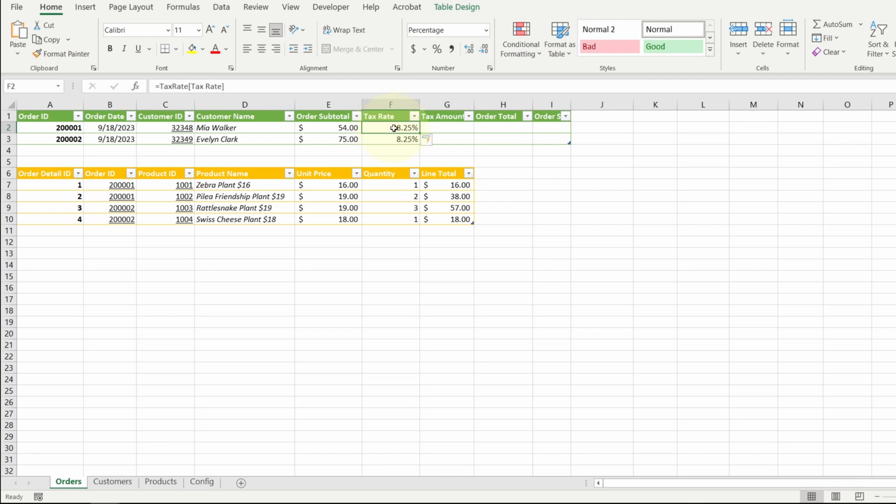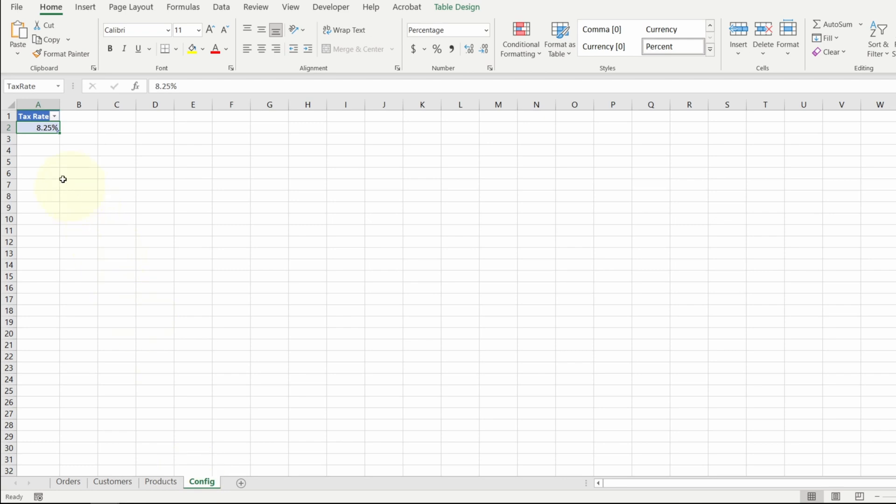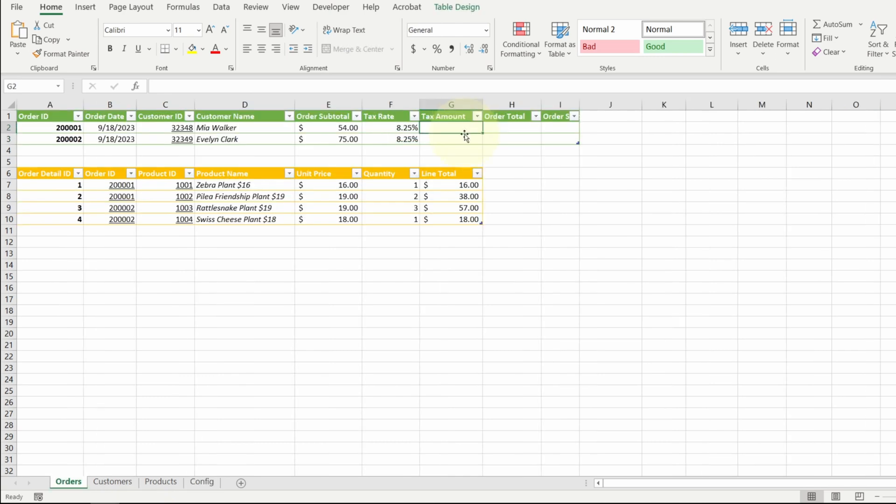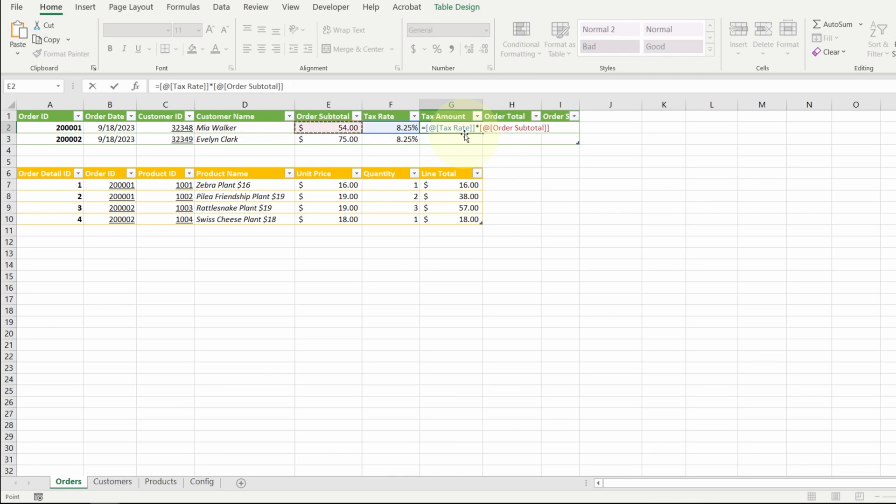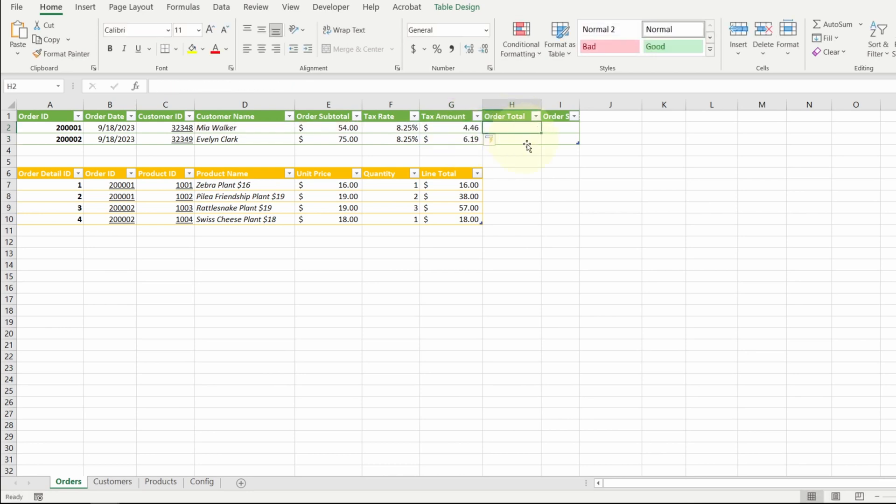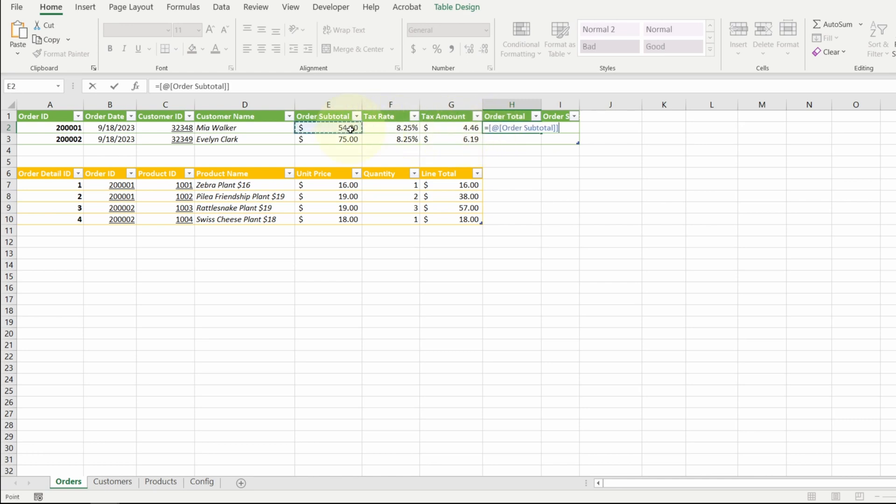My tax amount is a simple calculation. Tax rate times order subtotal. And now the order total is a simple addition between the subtotal and the tax amount.